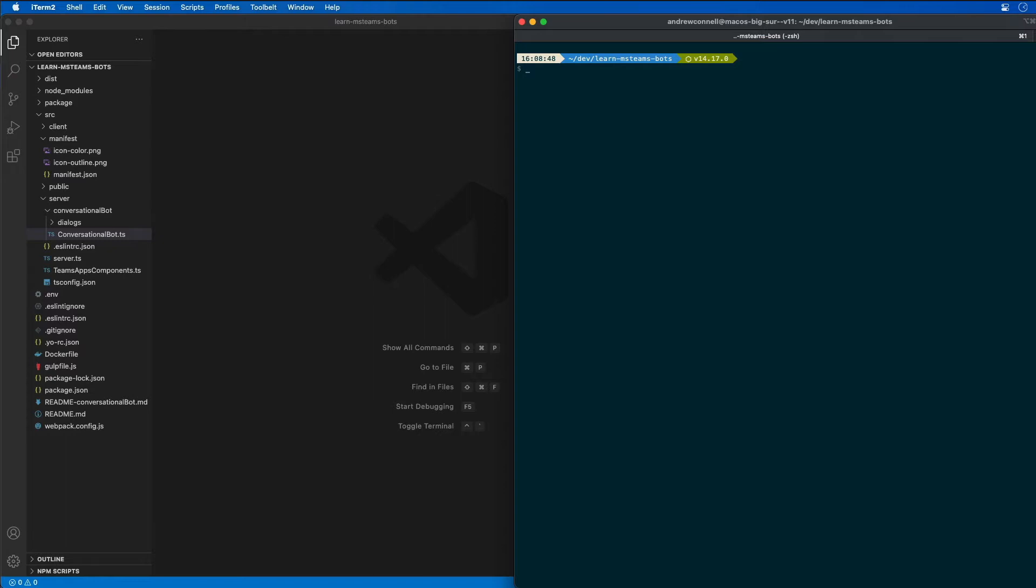So in this demo, I'm going to modify our existing Microsoft Teams app to update the bot to respond to message reactions and update or delete message capabilities. Now this demo assumes that I've already created the Microsoft Teams app project with the Yeoman generator that I showed in the previous demo.